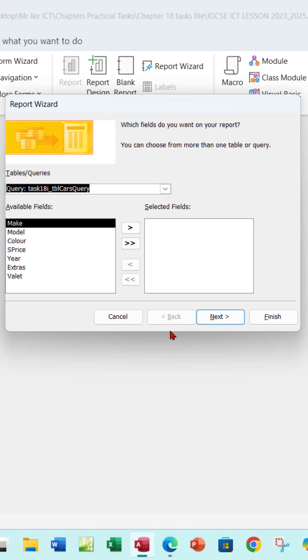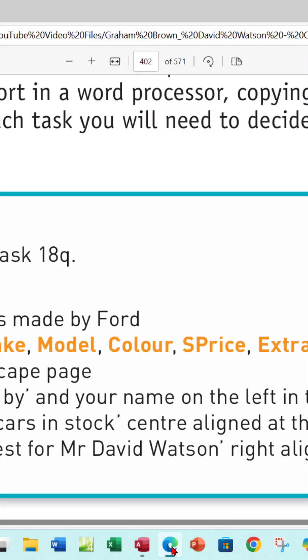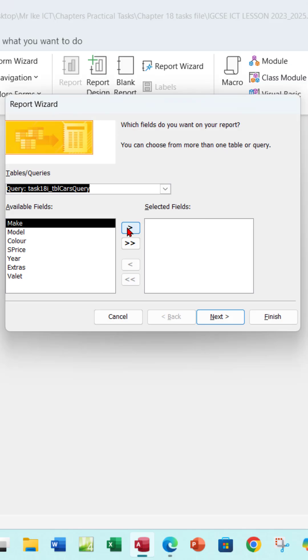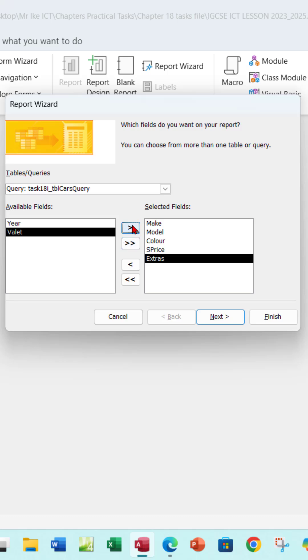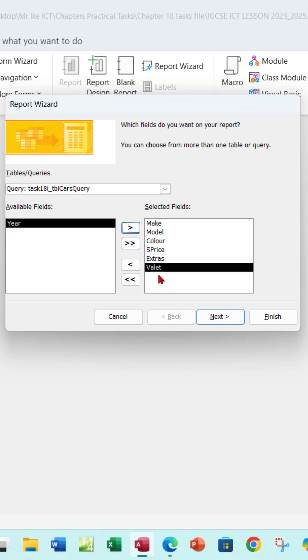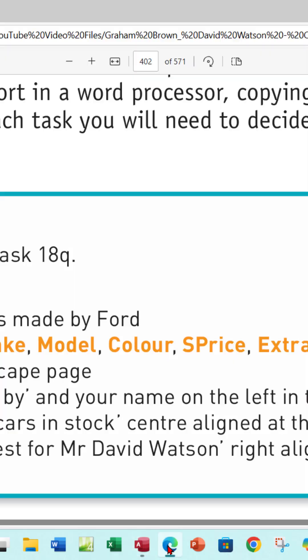What are the fields that we need to create this report? So Make, Model, Color, SPrice, I don't think Year is there, Extras, and Valet. These are the fields that we need for this particular question.